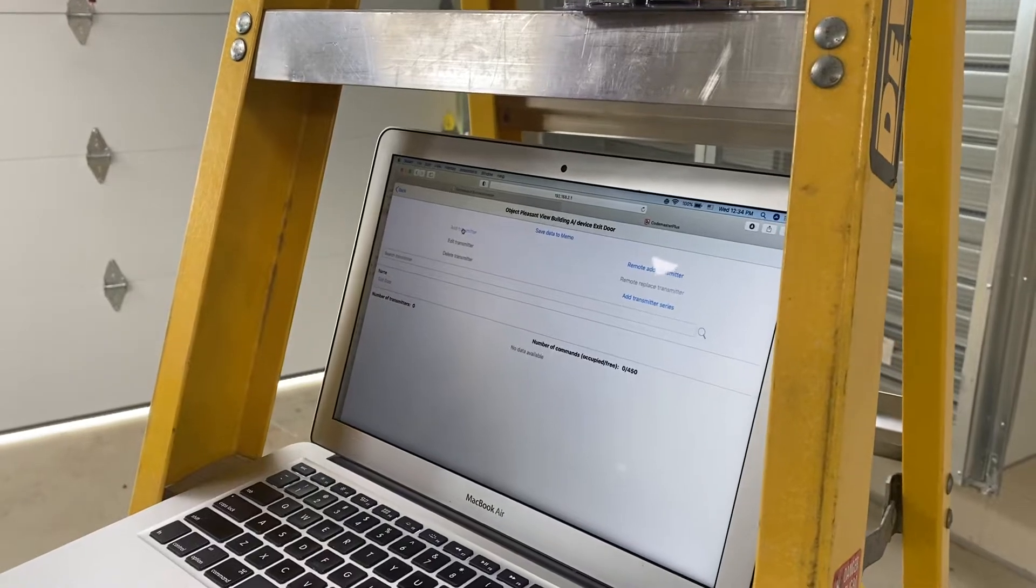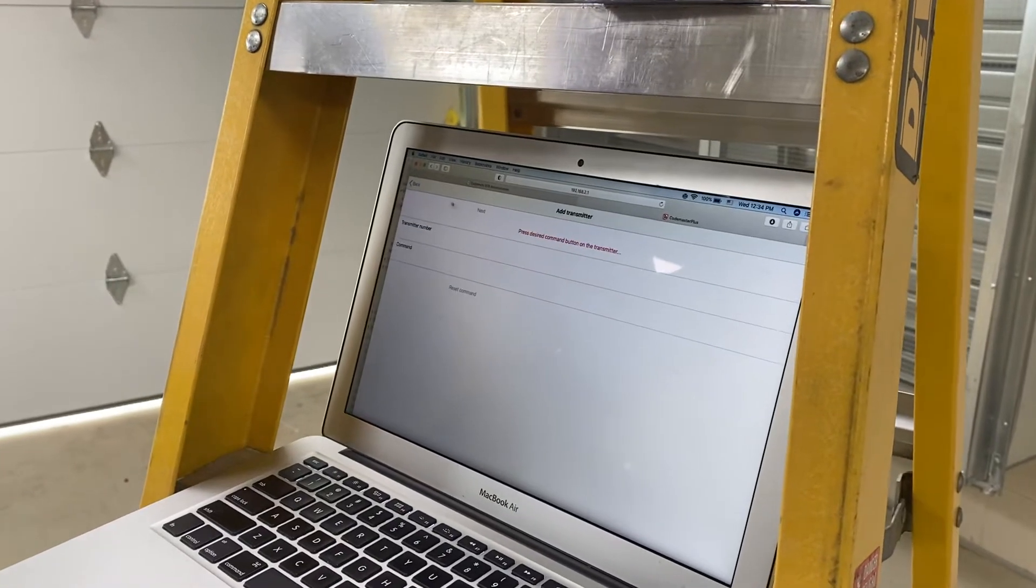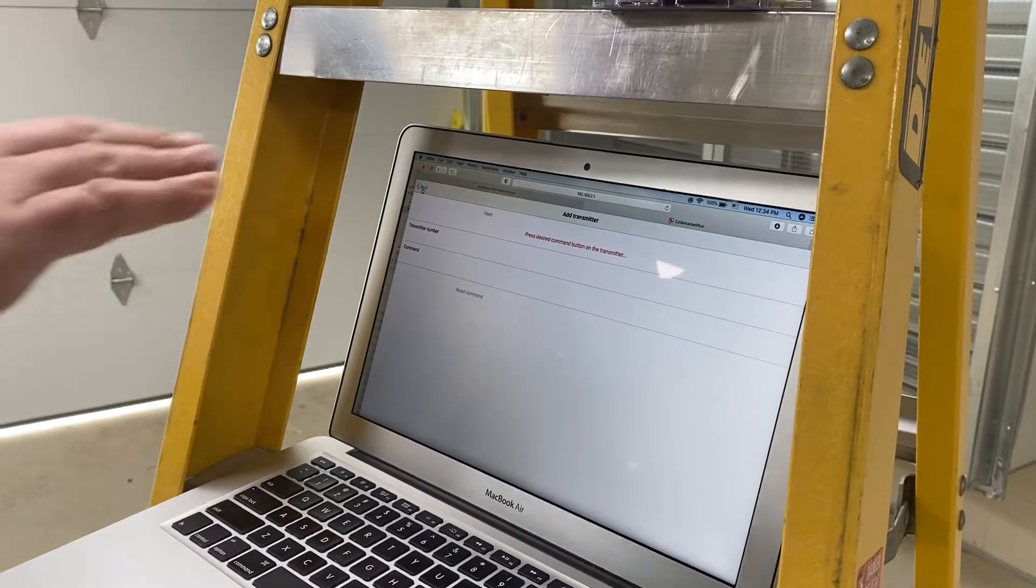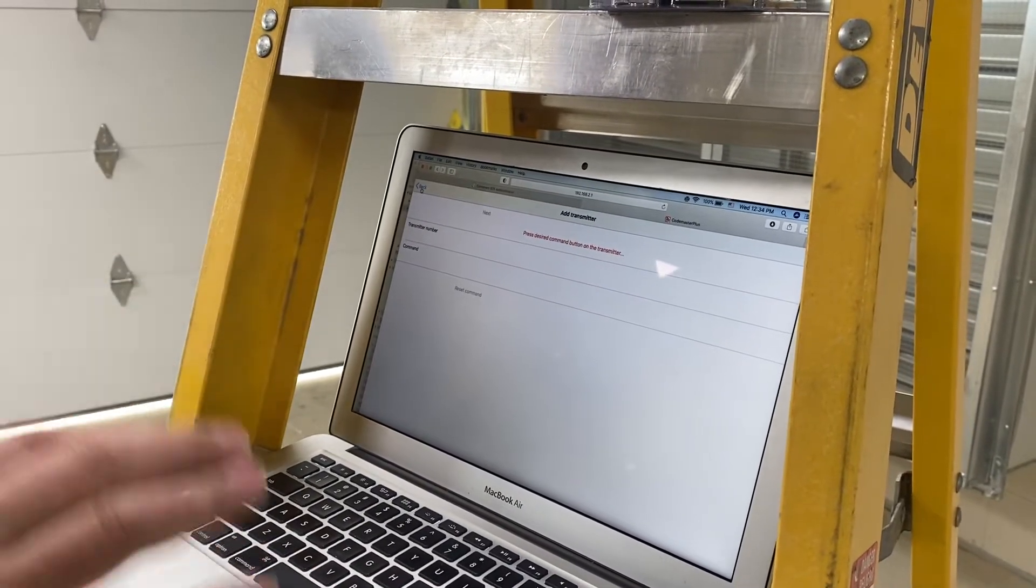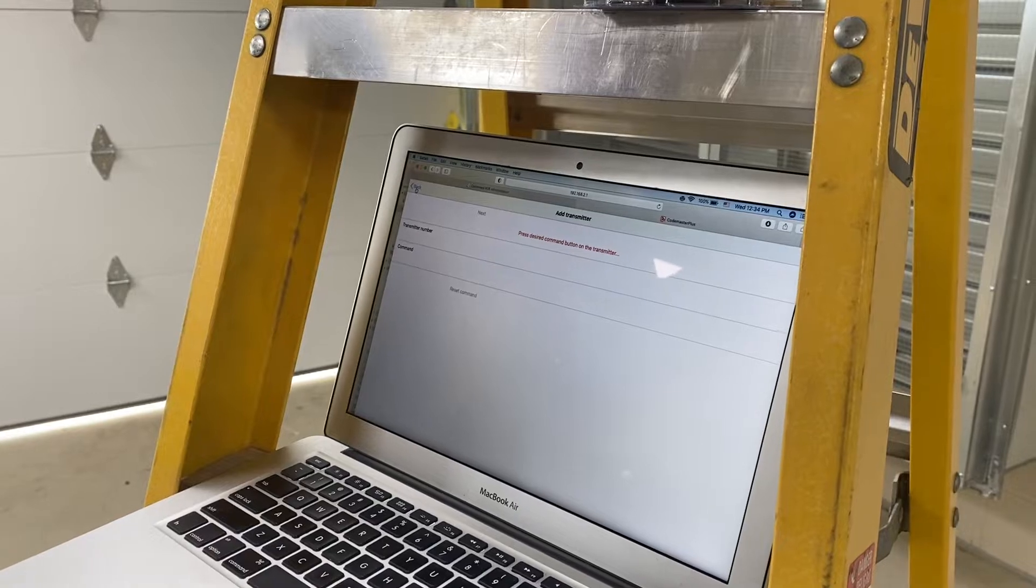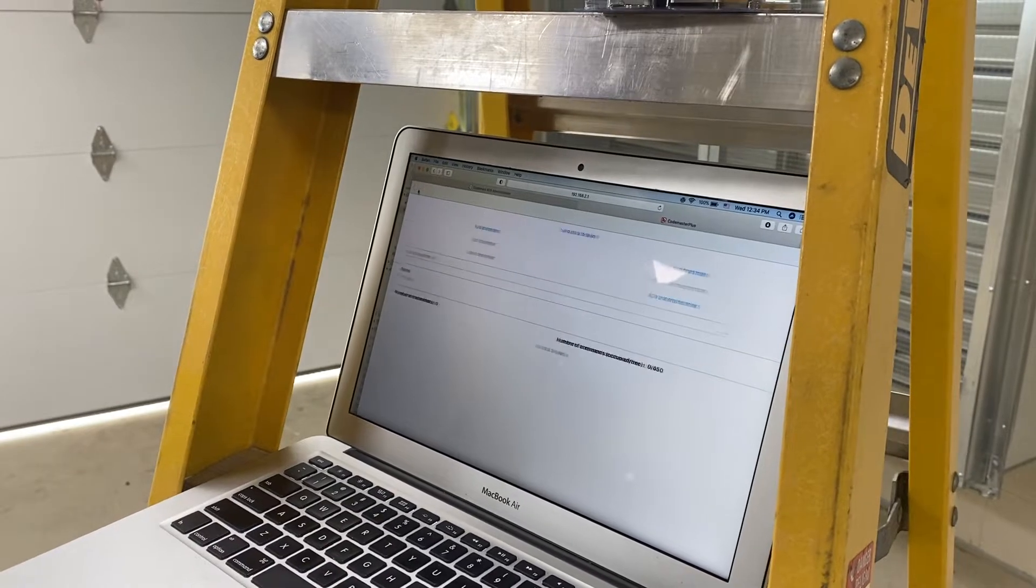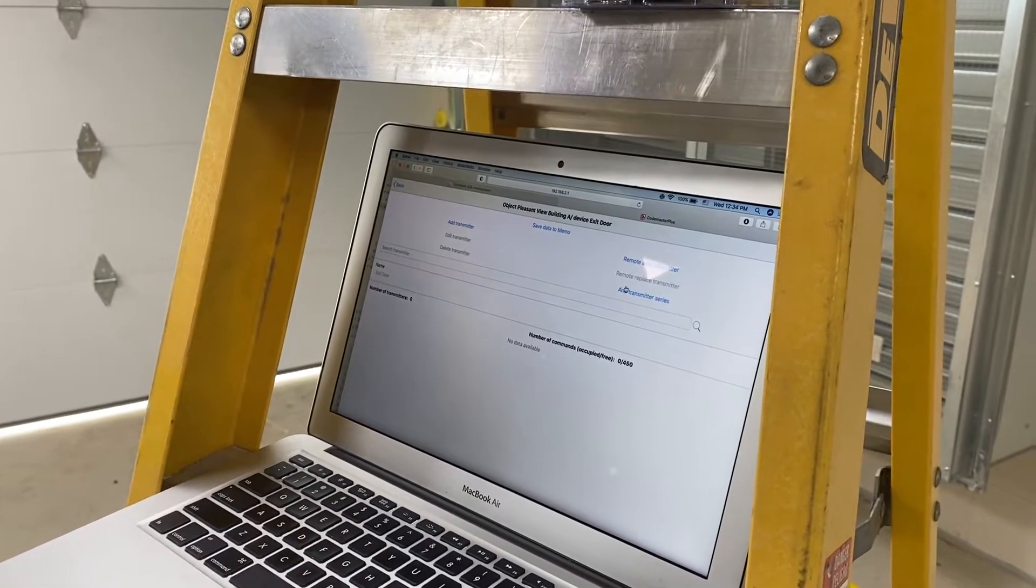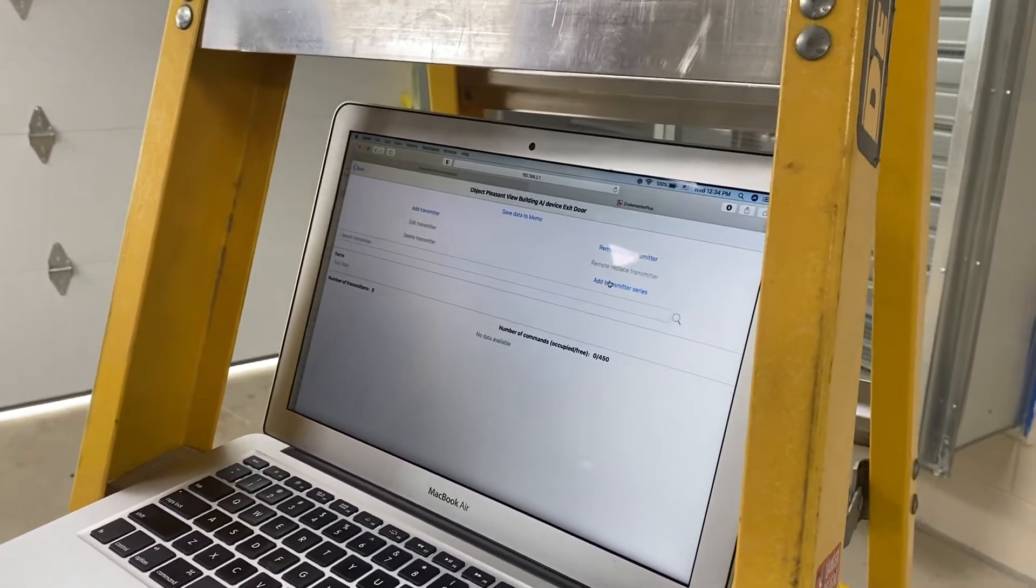And then we hit add. Actually, hang on. So that's just to add a single transmitter. But in both cases, we're adding multiples of the same. So we're adding transmitter series.